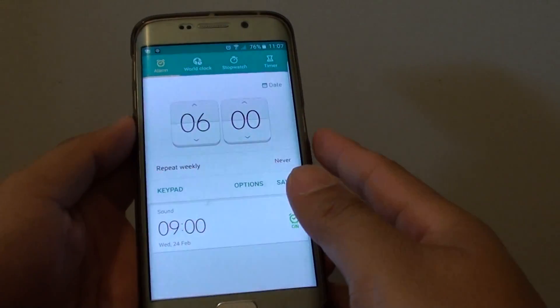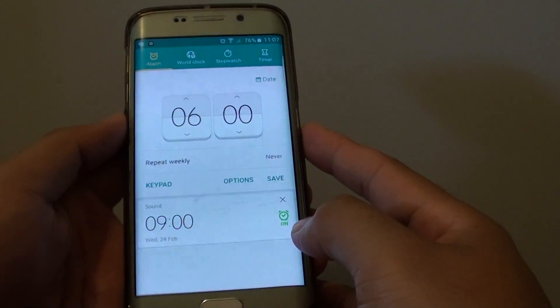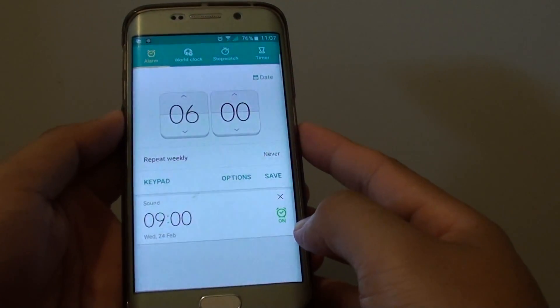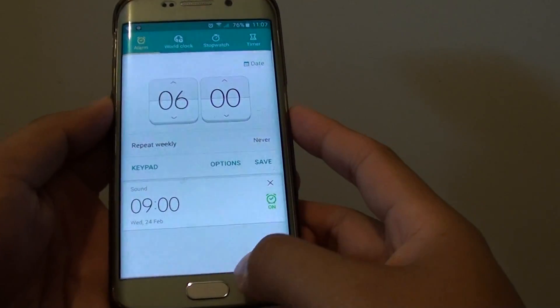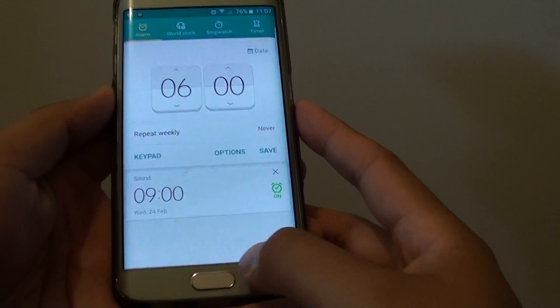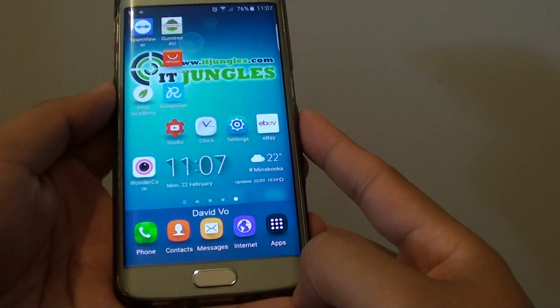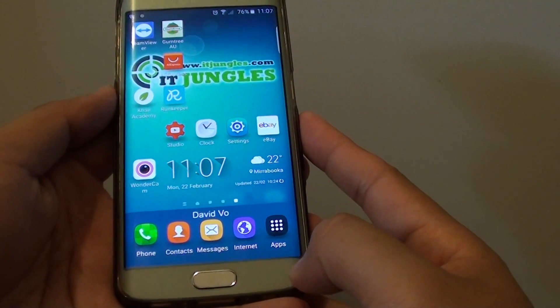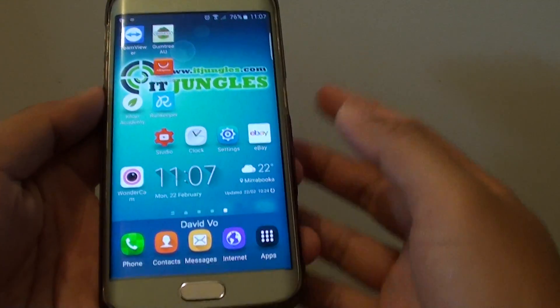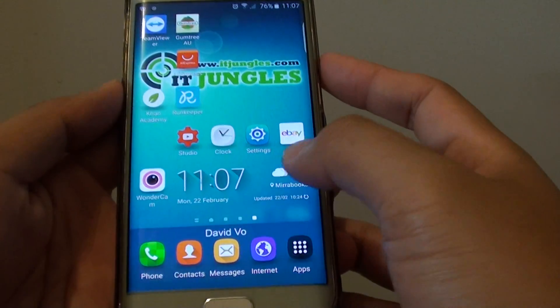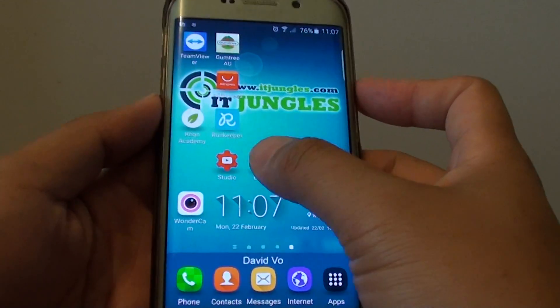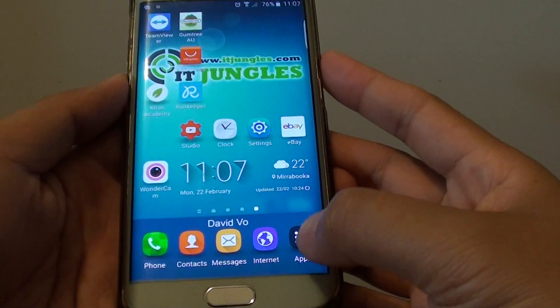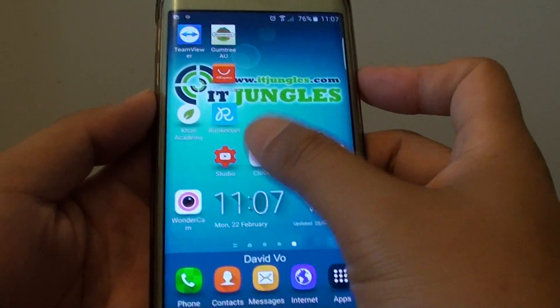How to create a repeated alarm clock on the Samsung Galaxy S6 Edge. First, press down the home key to take it back to your home screen. Then launch the clock application from the home screen or from the apps manager.